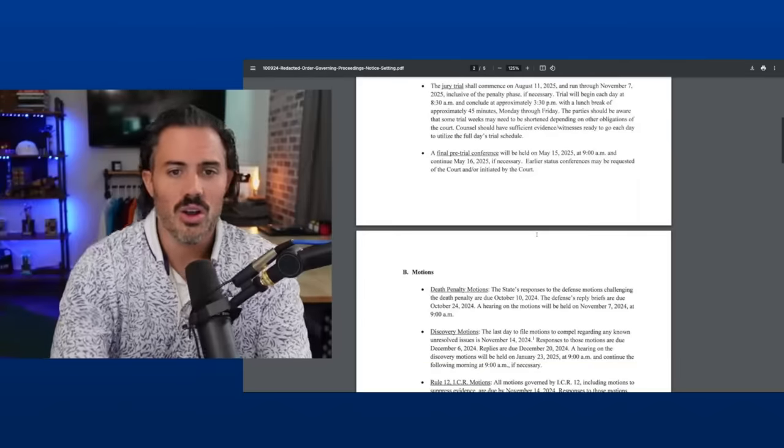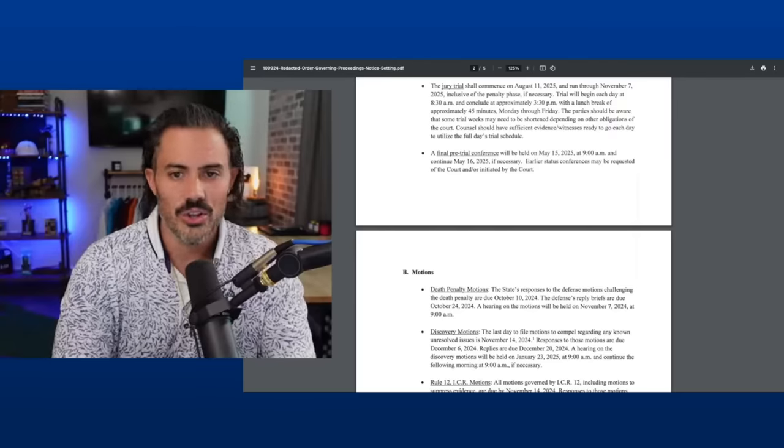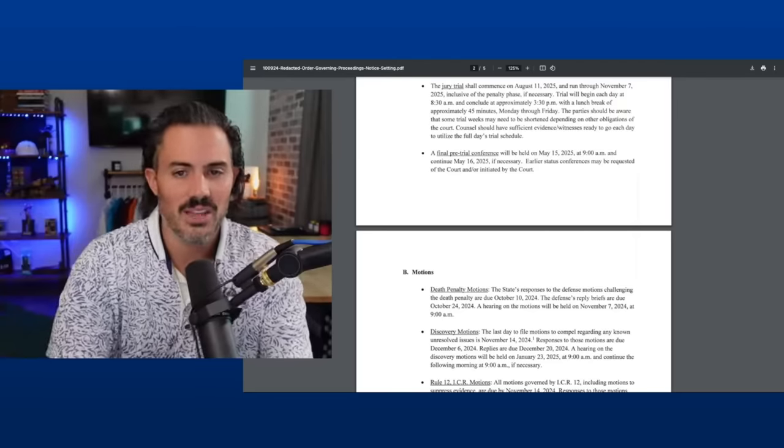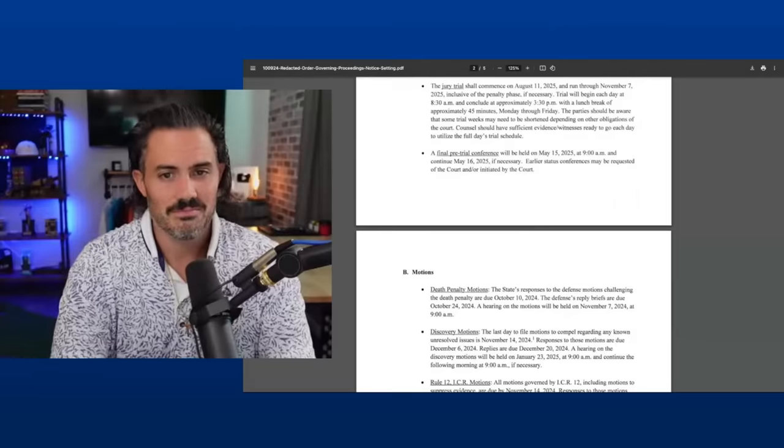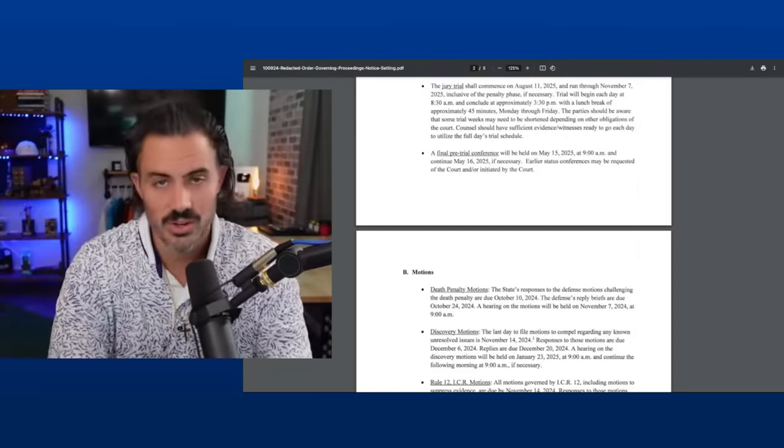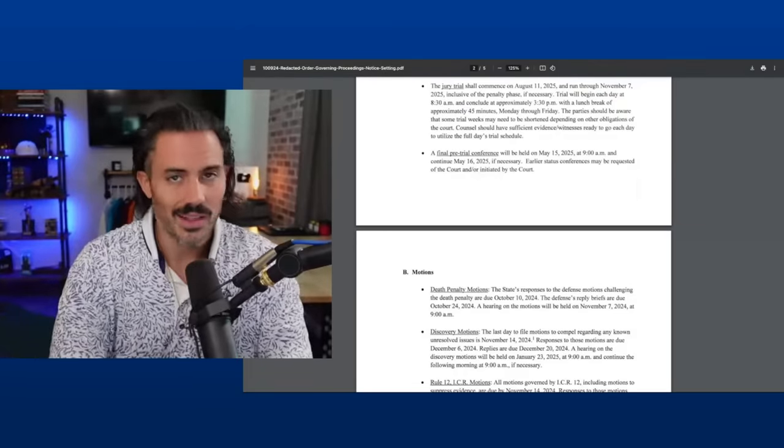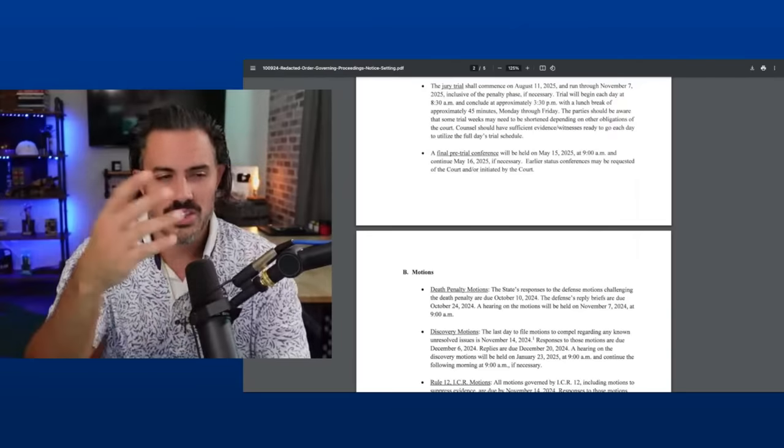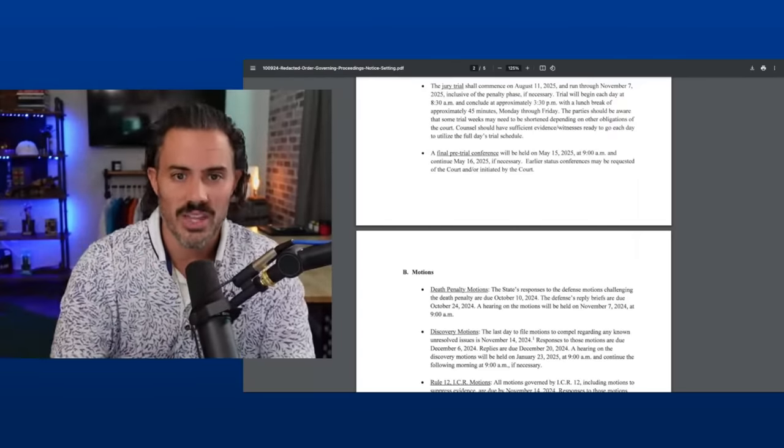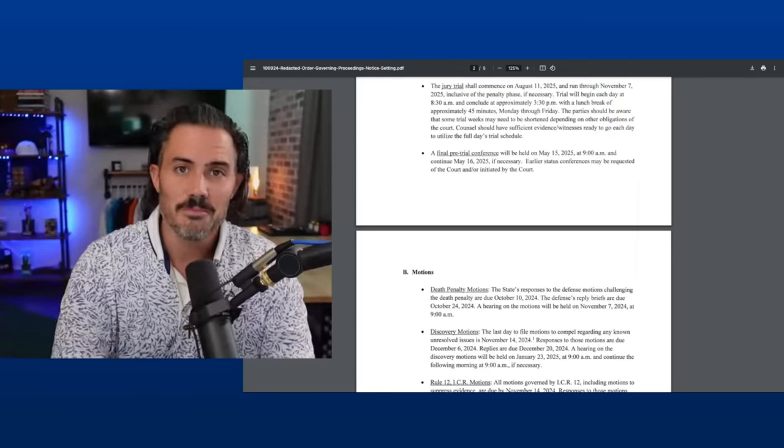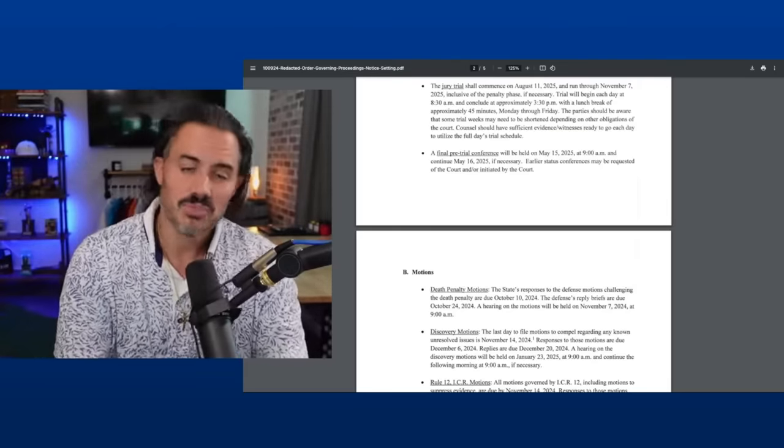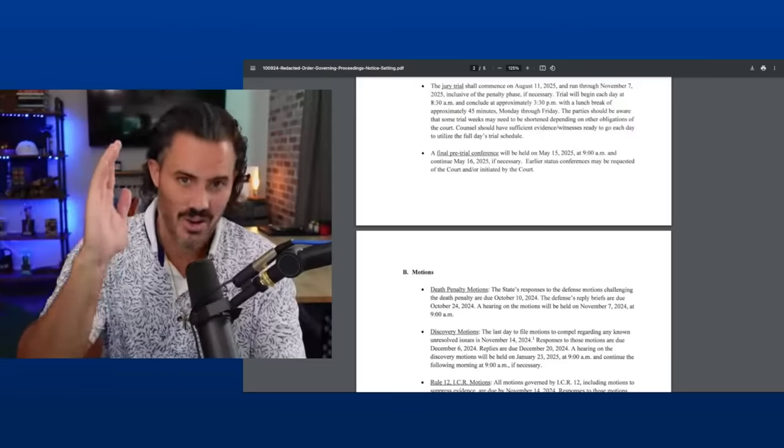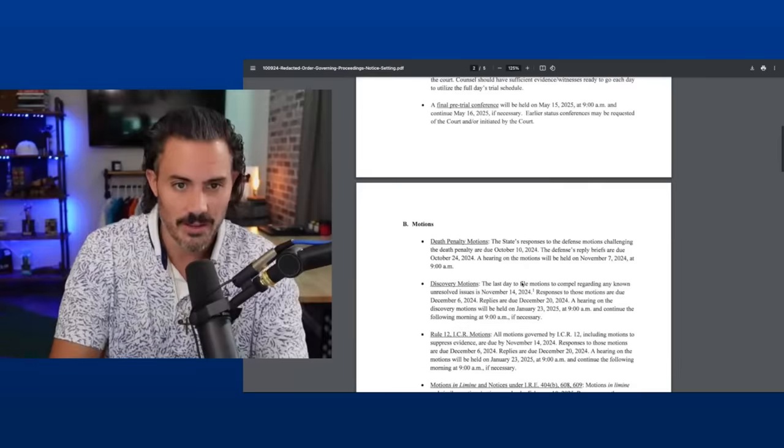A final pretrial conference will be held on May 15th at 9am and continue to May 16th if necessary. Earlier status conferences may be requested of the court and or initiated by the court. So he's saying the final pretrial is going to be May 15th, which in my experience, that's pretty far in advance. May, June, July, August, that's three months before the trial starts. Usually it's like 30 days before the trial starts. So this lets me know the judge knows a lot is going to be happening beforehand, but he wants to push them to have everything done by May 15th, which I think was right around where he mentioned might be the earliest trial date where they could be starting trial. So he wants everything done as if we're going to trial on May 15th so that anything that doesn't get done, which is inevitable in law, we have plenty of time two and a half months before jury selection to get it all done.